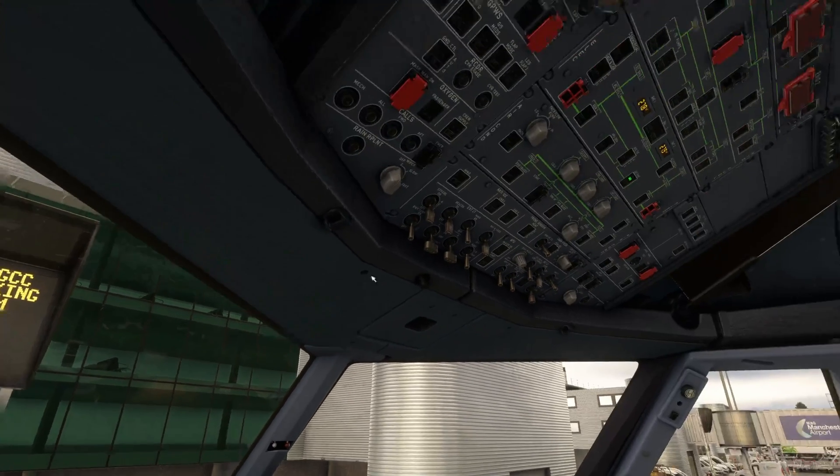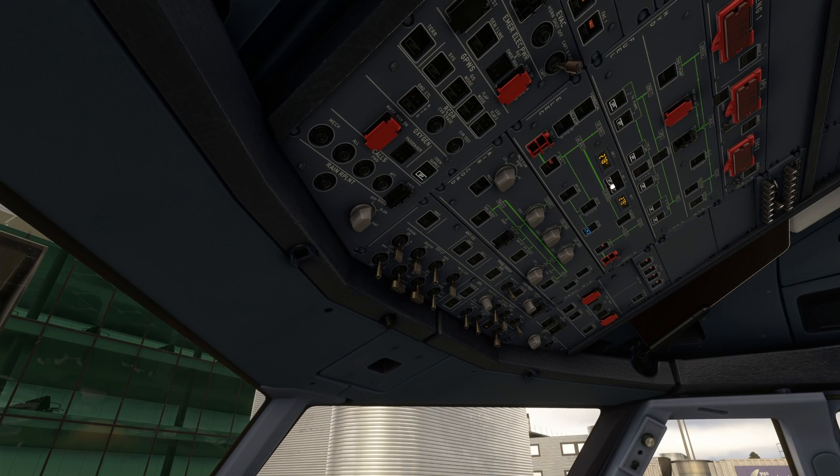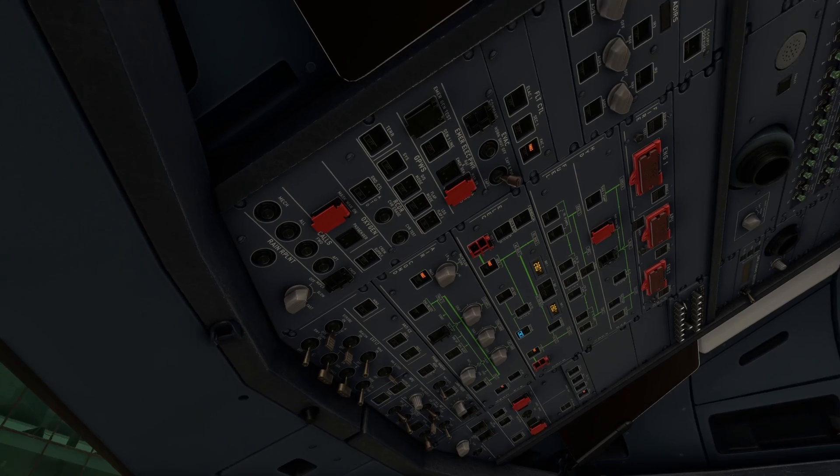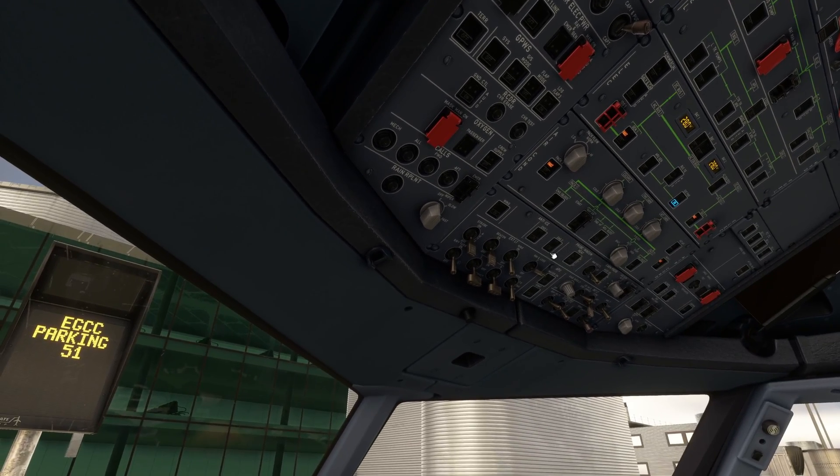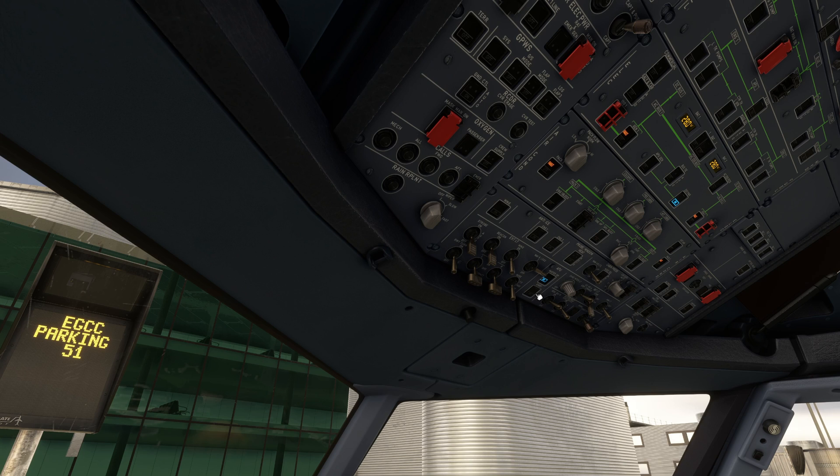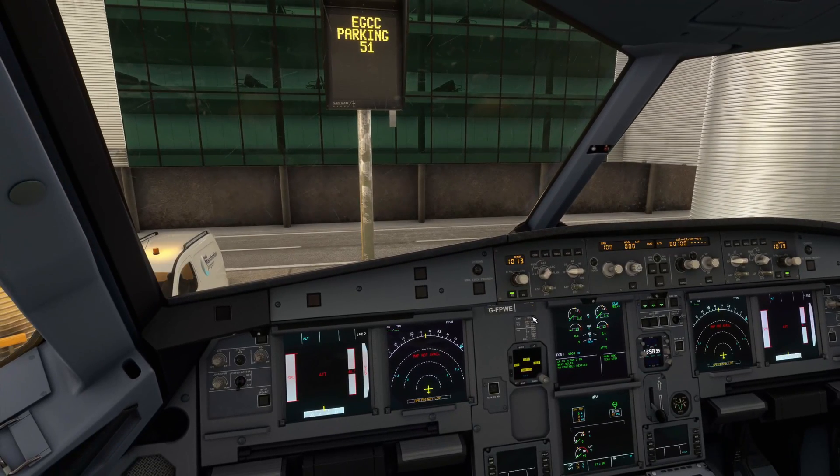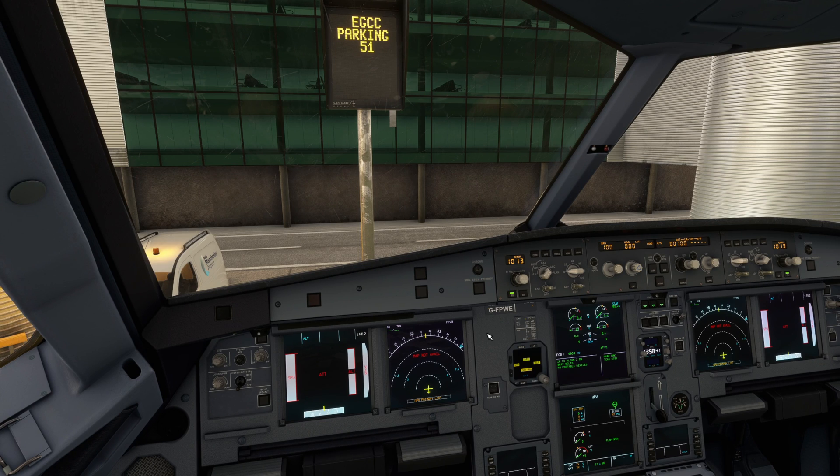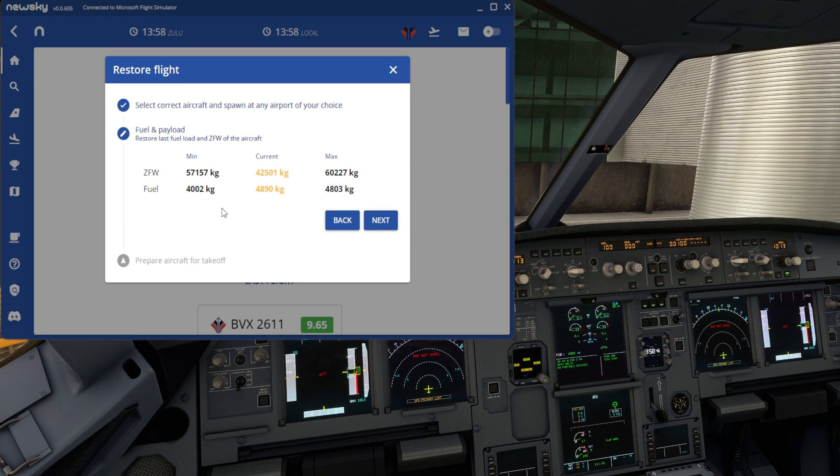Before we press Next, I'm going to go ahead and put power to the aircraft, turn the systems on, and get it roughly set up how I want it. And I'm going to turn the APU on as well. Some aircraft like this, you can spawn everything in really fast and that will allow you to continue your flight pretty quick. Back to NewSky then. We're going to hit that Next button.